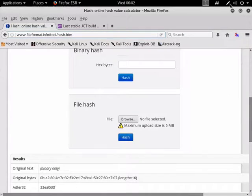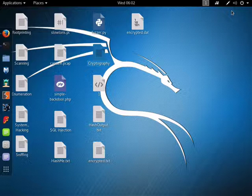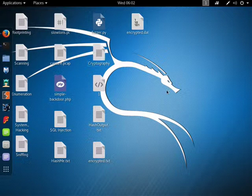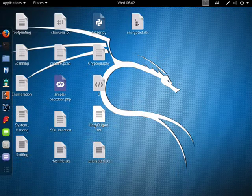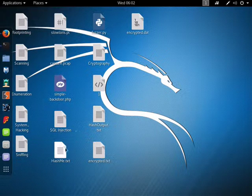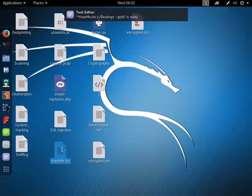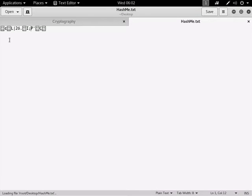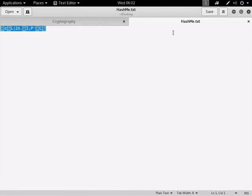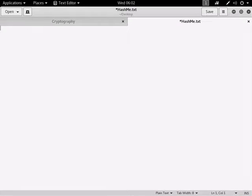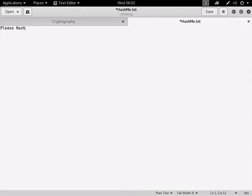So on my desktop I have a file called hash me.txt. And as you can see, it's got a whole bunch of characters in it. Let's delete that and say, please hash me, with all capitals at the beginning, camel case.